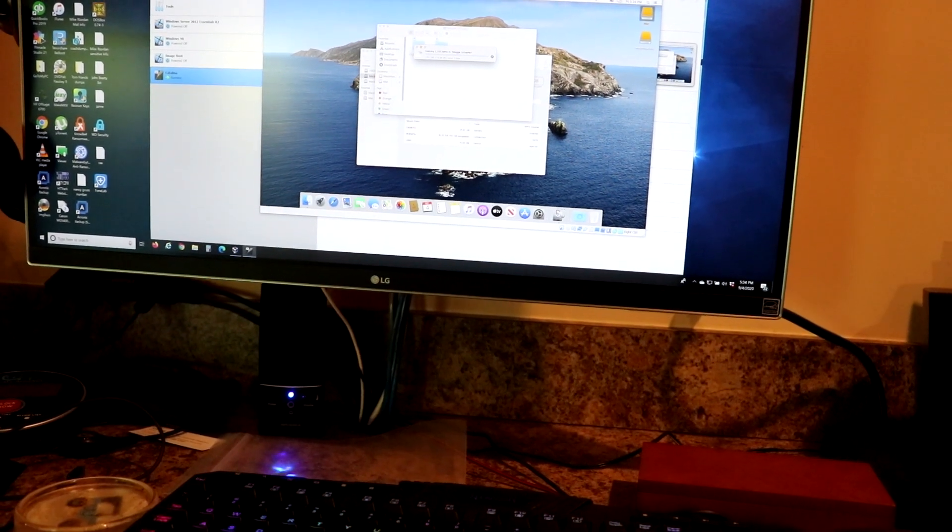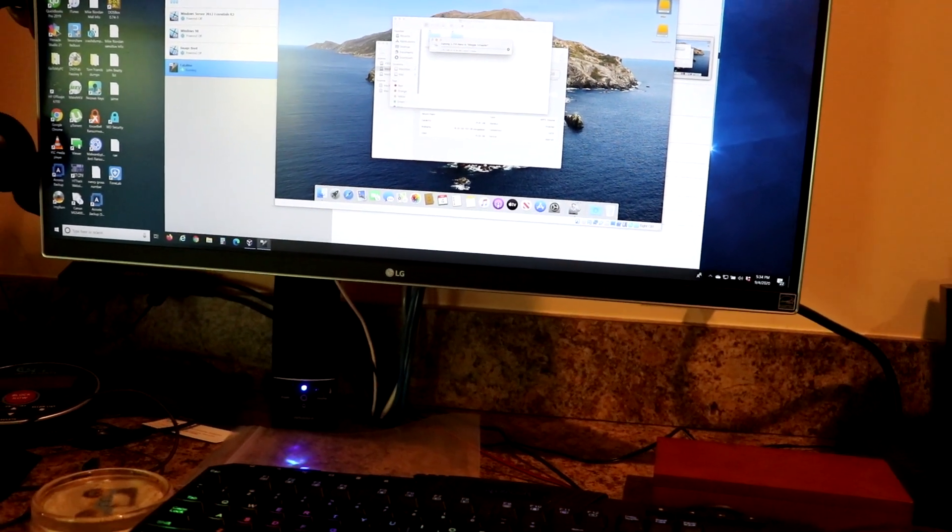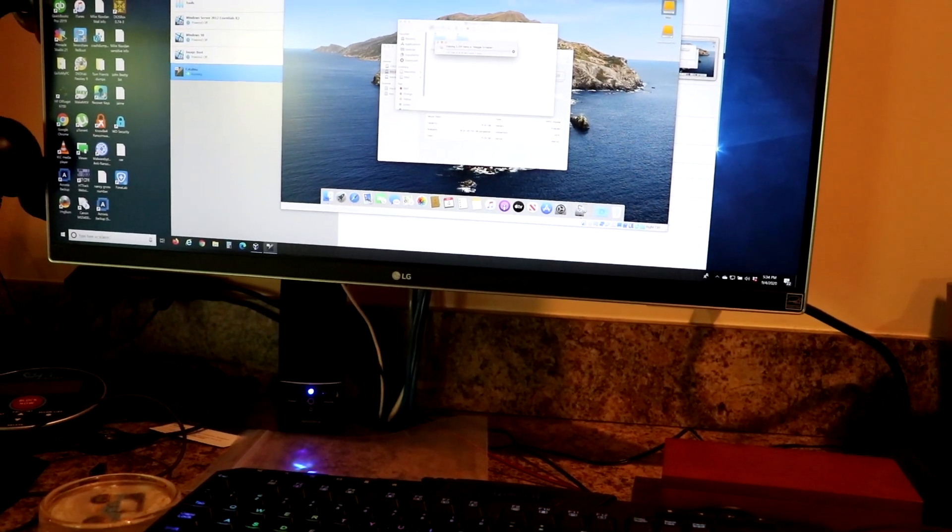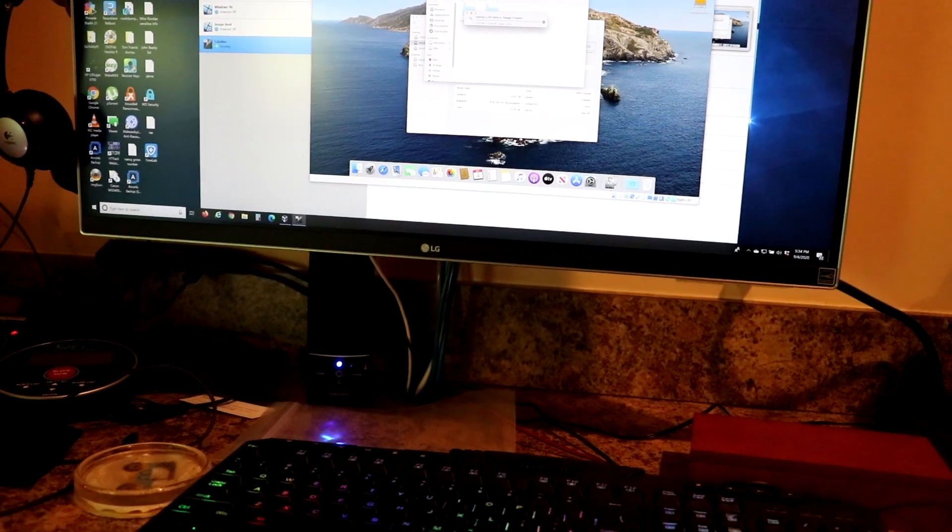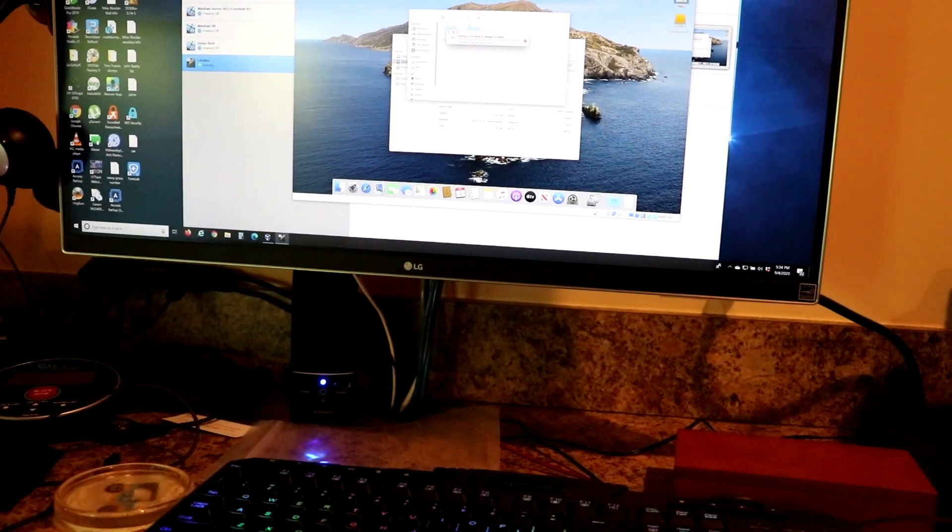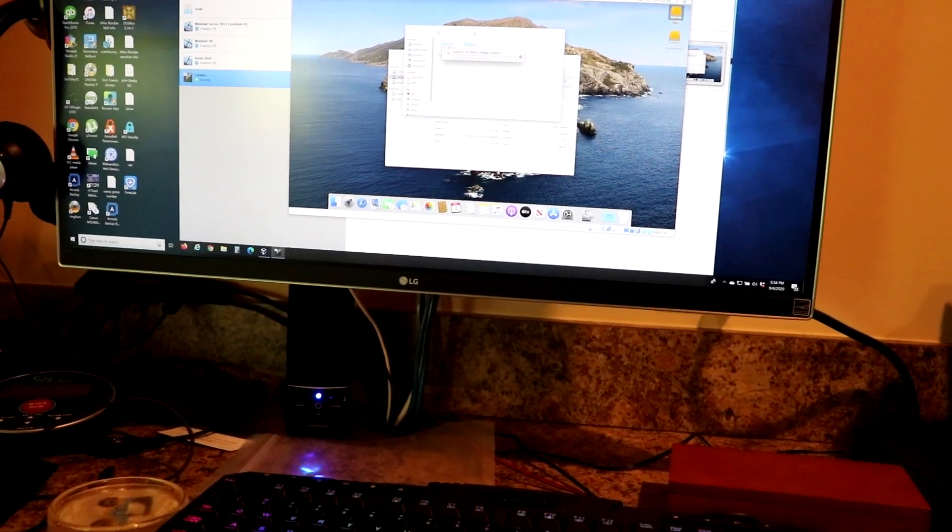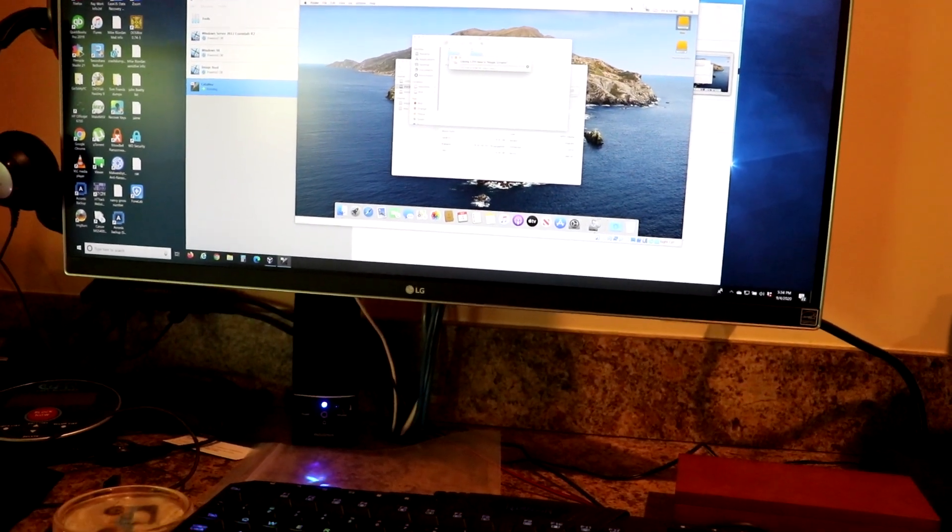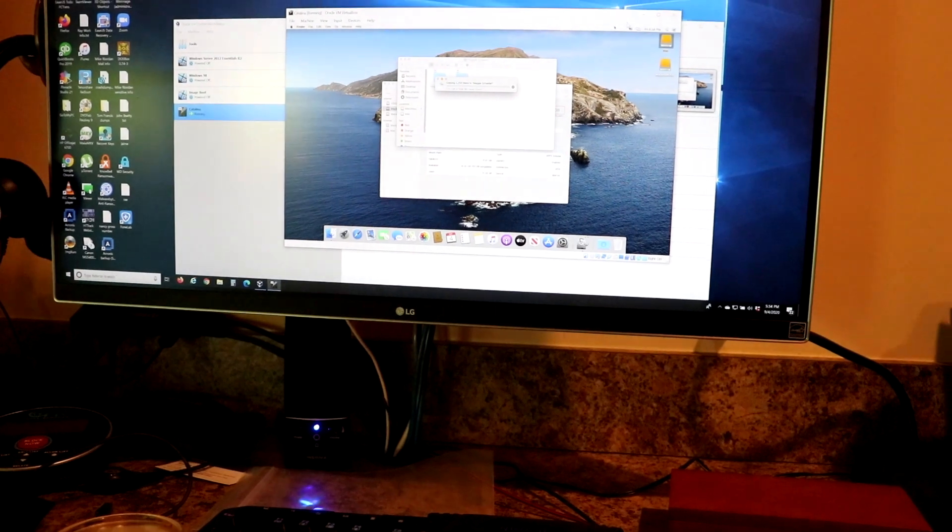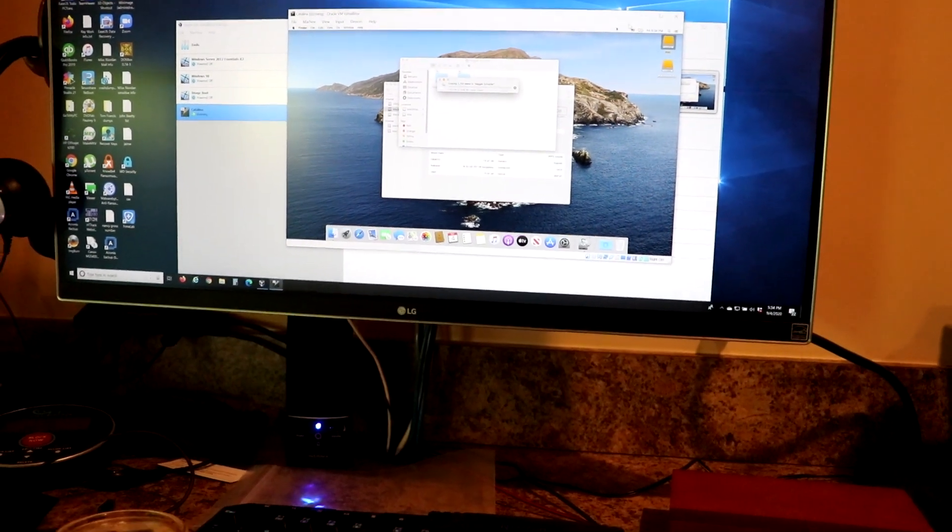I will come back when we're done and we're ready to move the data over to the Windows machine. See you guys in a second.